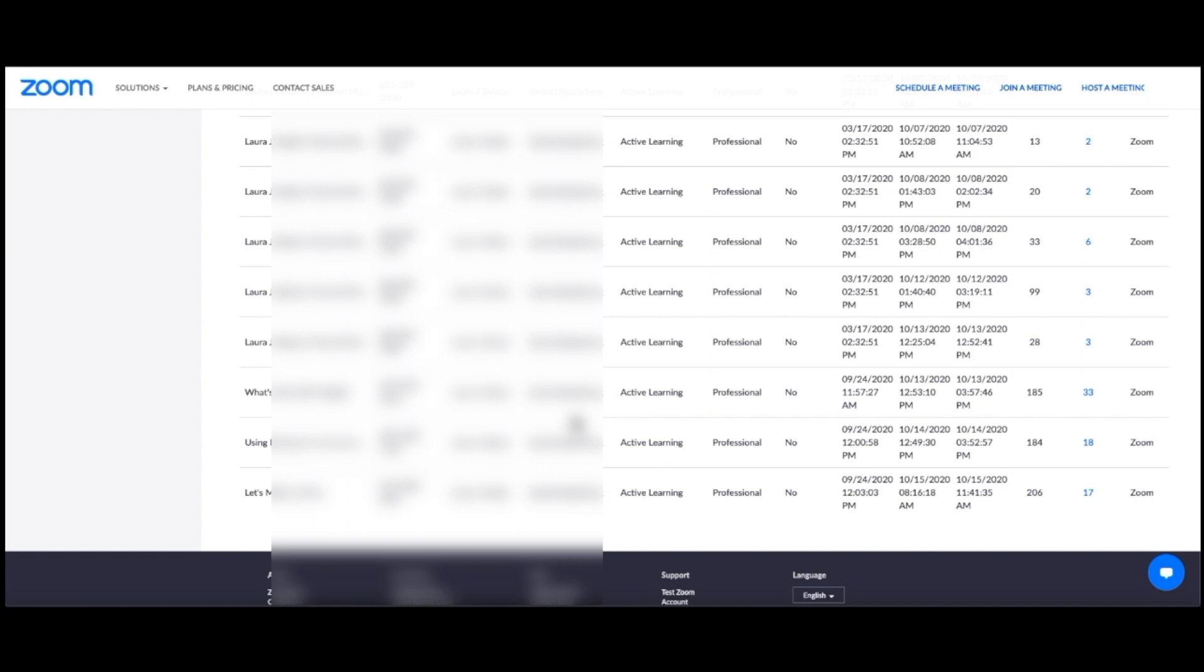I'll click on the number of participants next to the meeting I want the report for in order to gain access to this report.